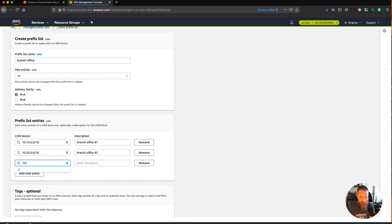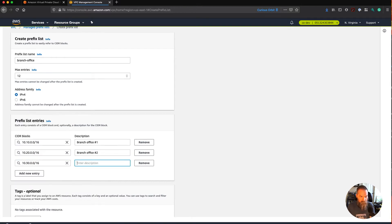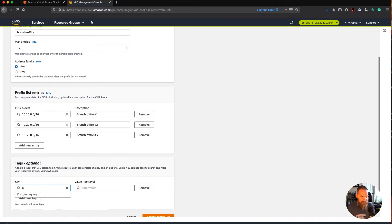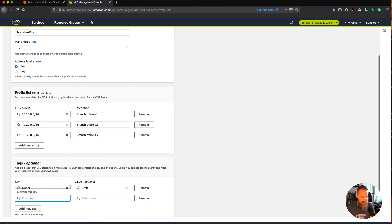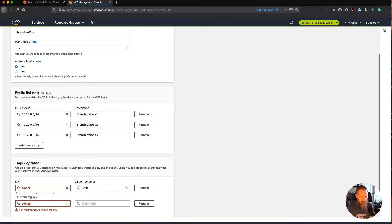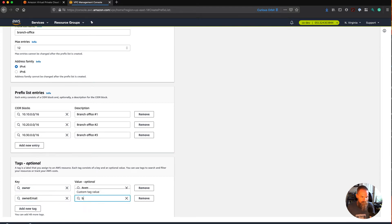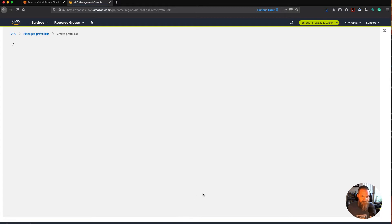We'll add a couple entries here. So there are our offices, and we're going to tag this. We like to use a standard set of tags, so I'll use those here — who owns this list and how do we get a hold of that person about the list. And we're going to go ahead and say Create.